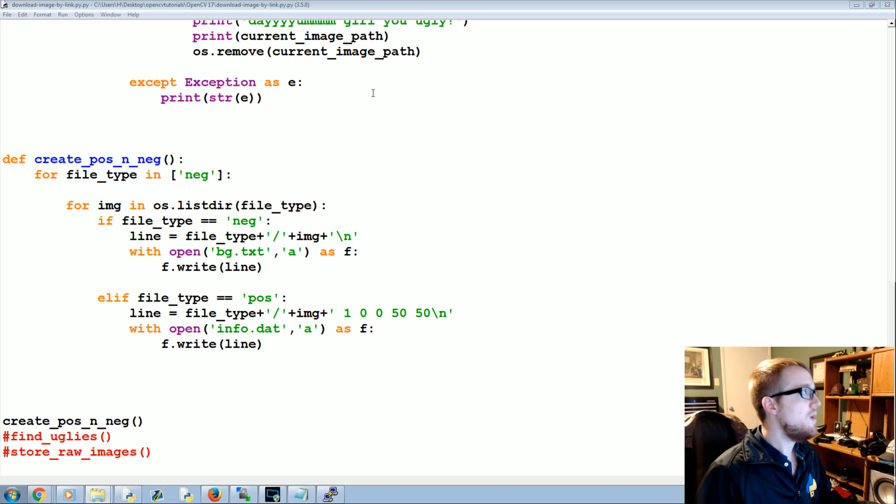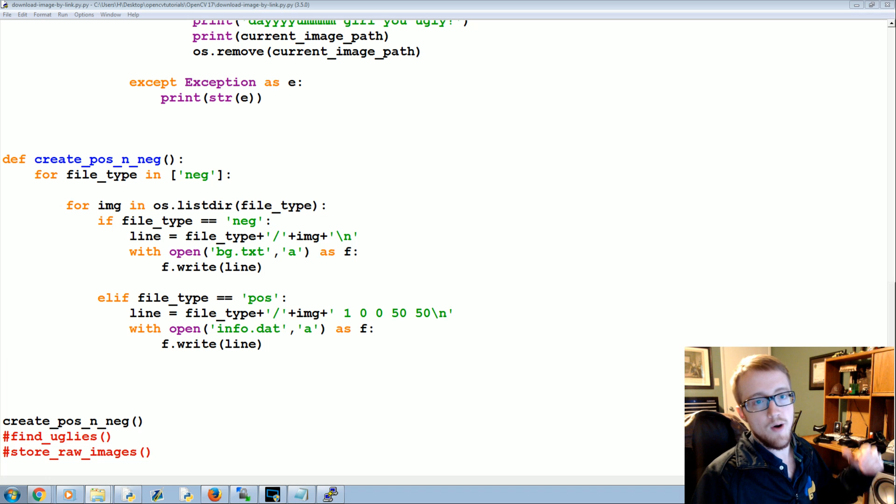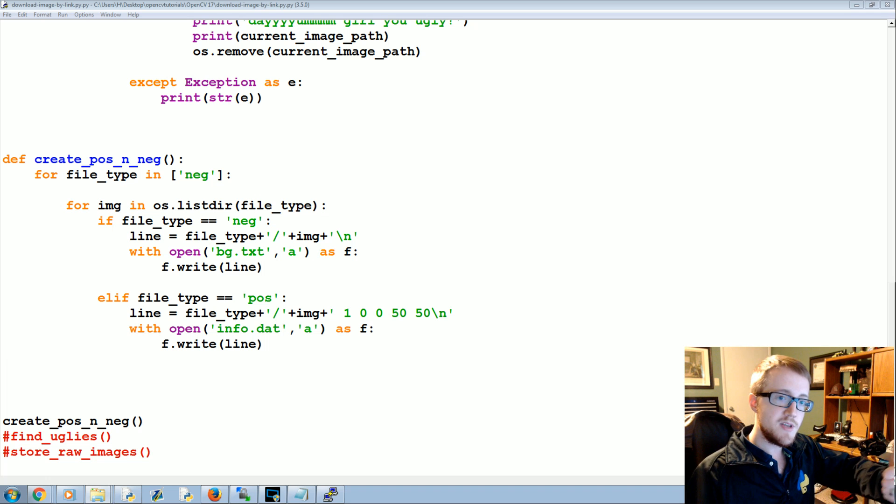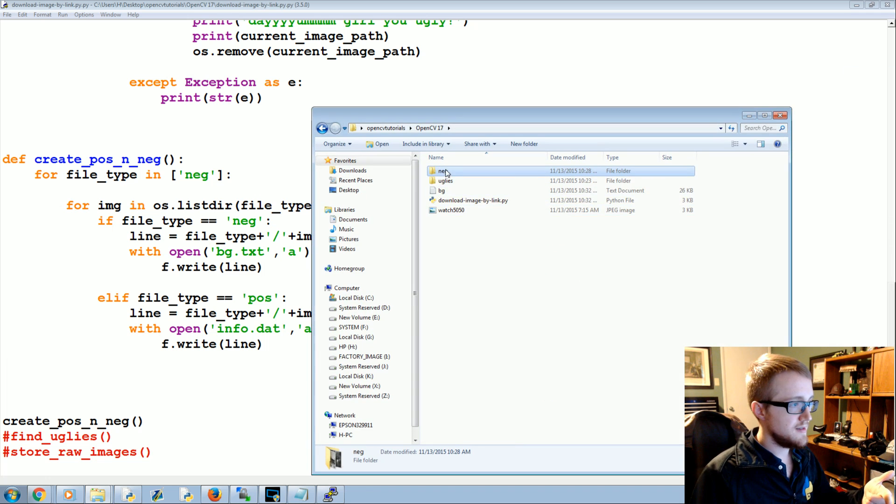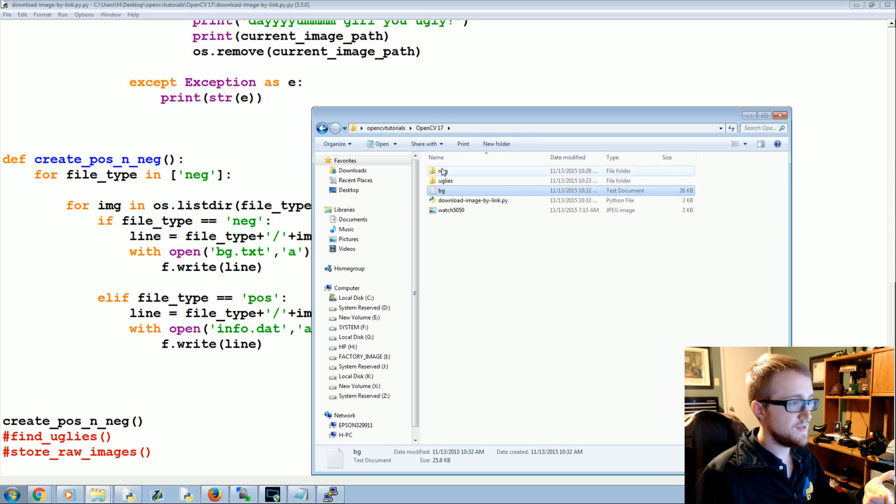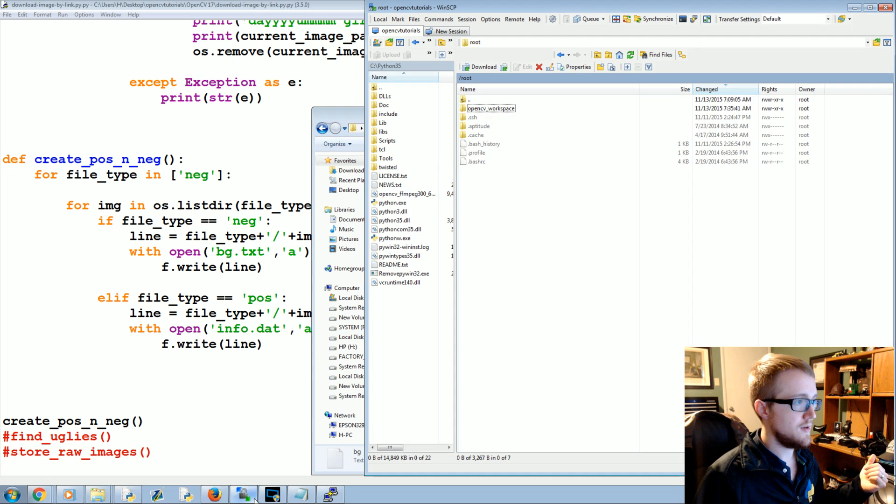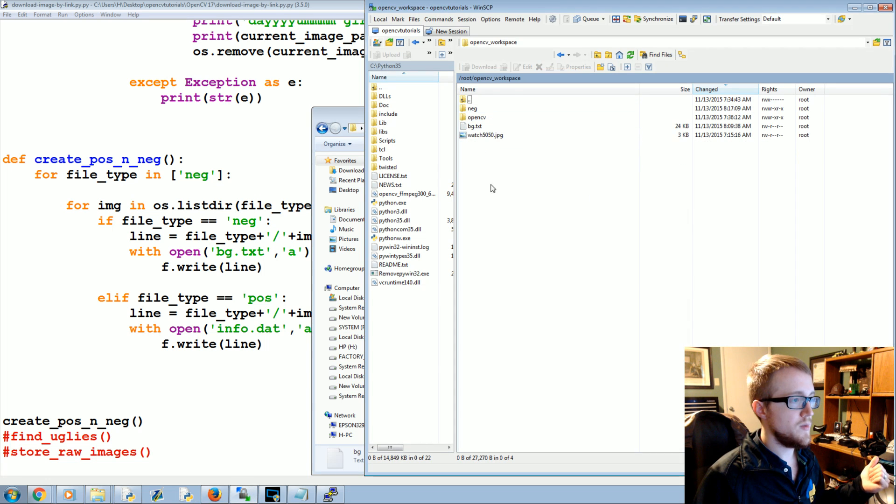Now what we need to do is we need to upload our negative images in bg.txt. This file and this file needs to be uploaded to our server. So let me go into OpenCV workspace.